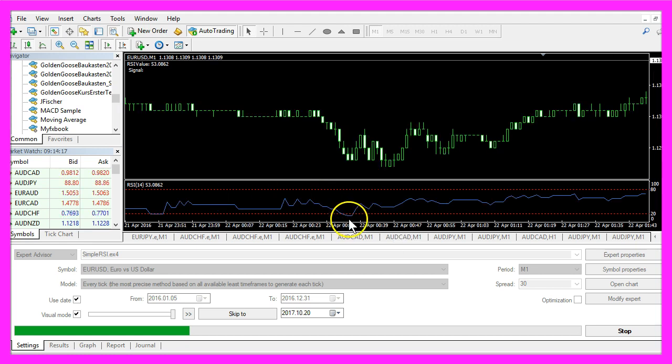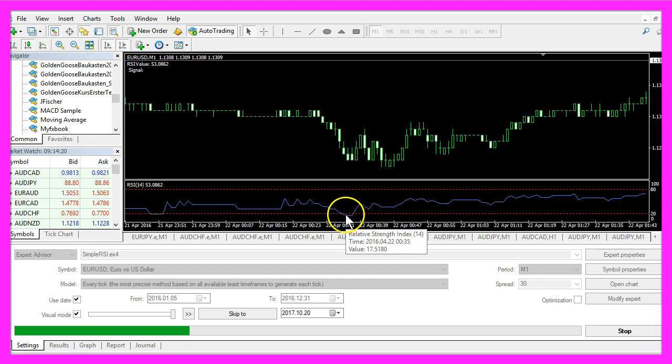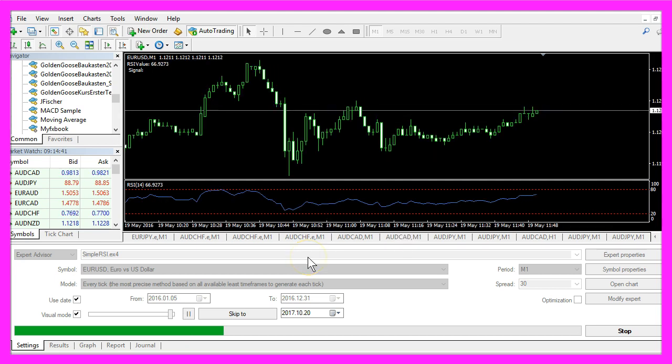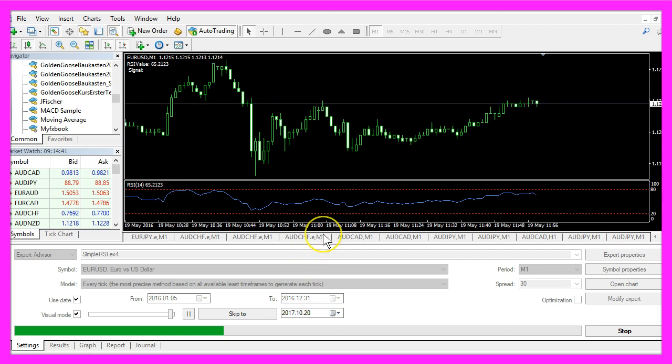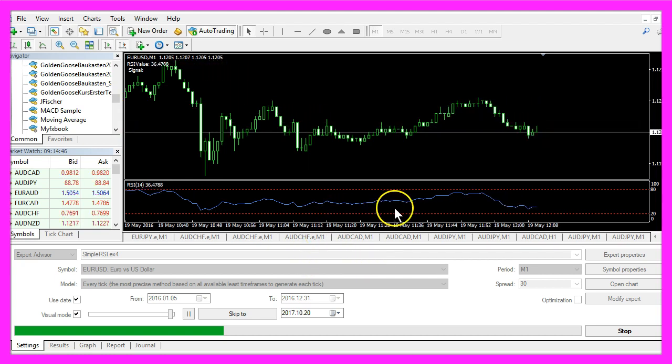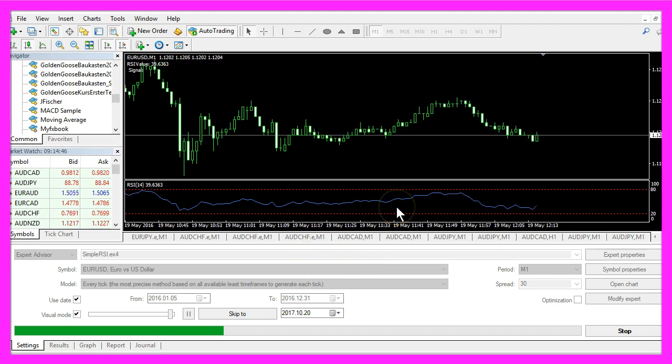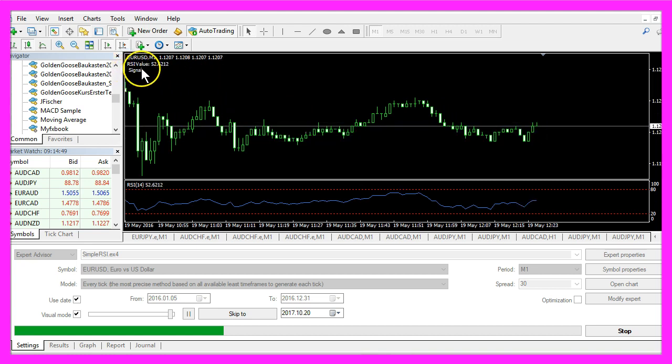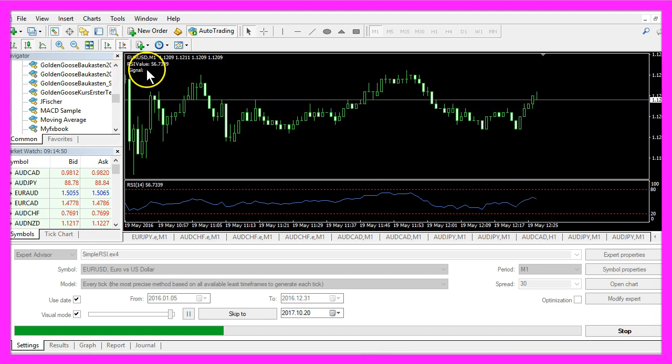In the other case, if it's below the lower dotted line that would be a buy signal. And now we want to find out how we can create an Expert Advisor that is going to output buy or sell signals directly on our chart.